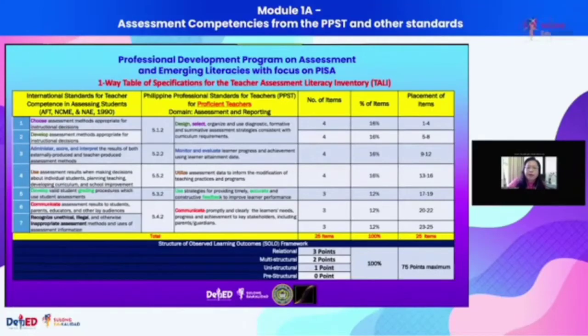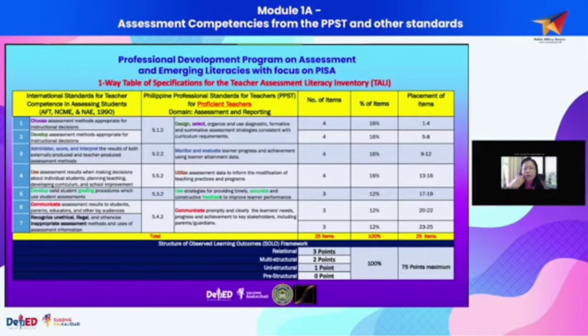These are the outputs that we expect from you in each of the modules planned for the conduct of this professional development, going beyond the relational level.